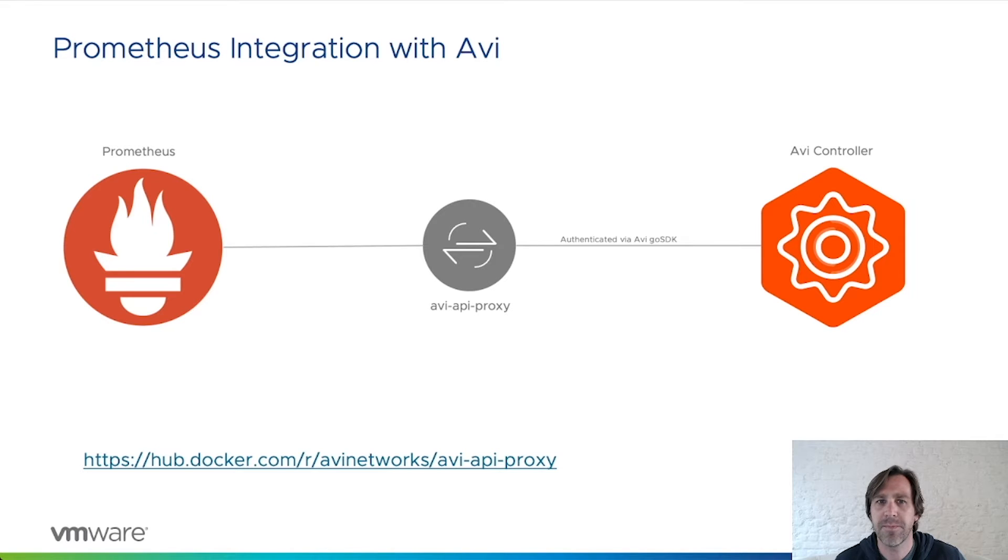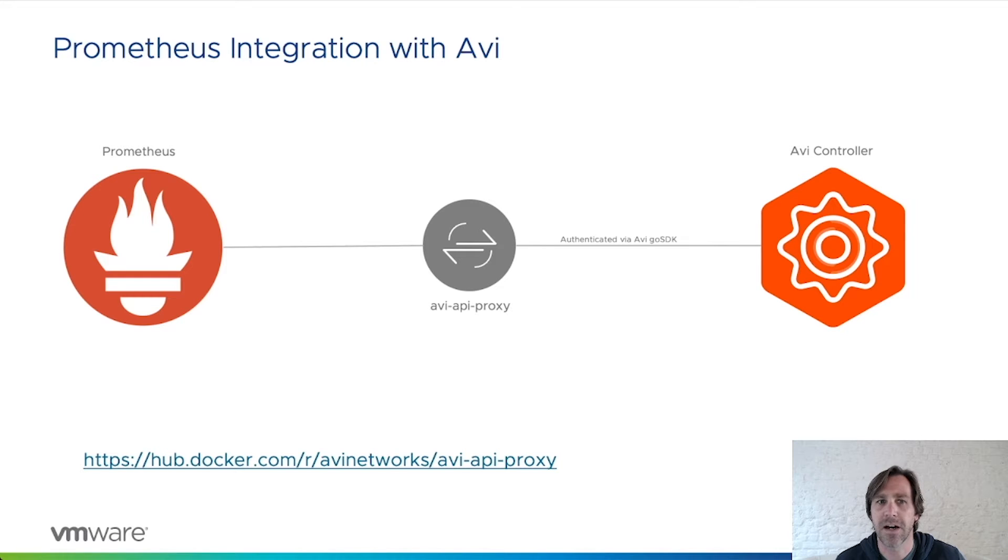The diagram here shows the communication path between Prometheus, the AVI API proxy, and the AVI controller.